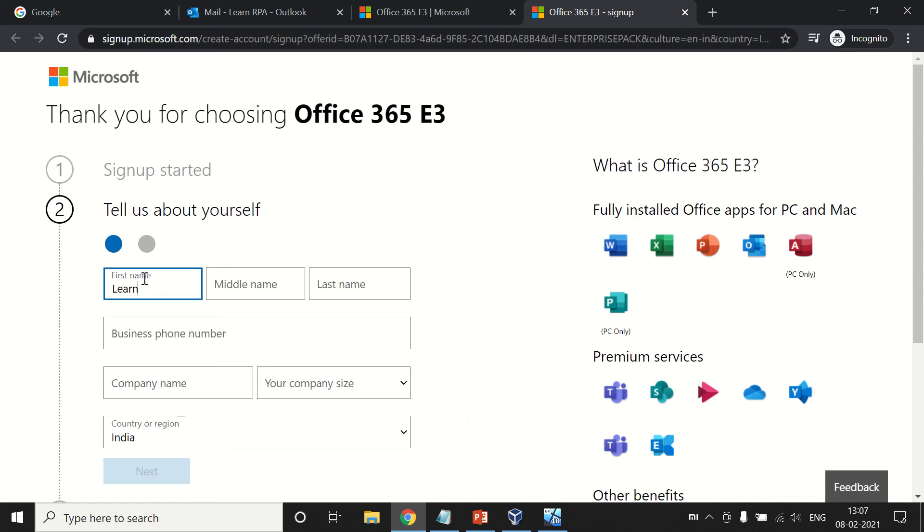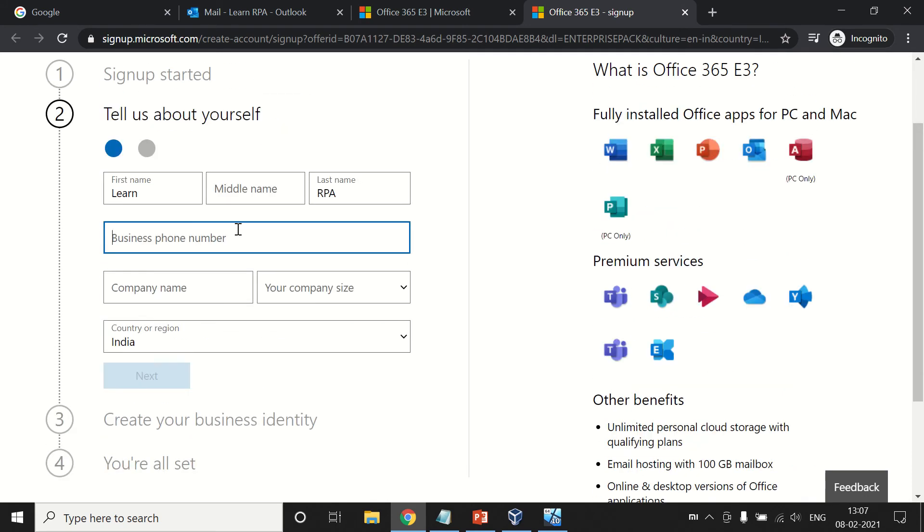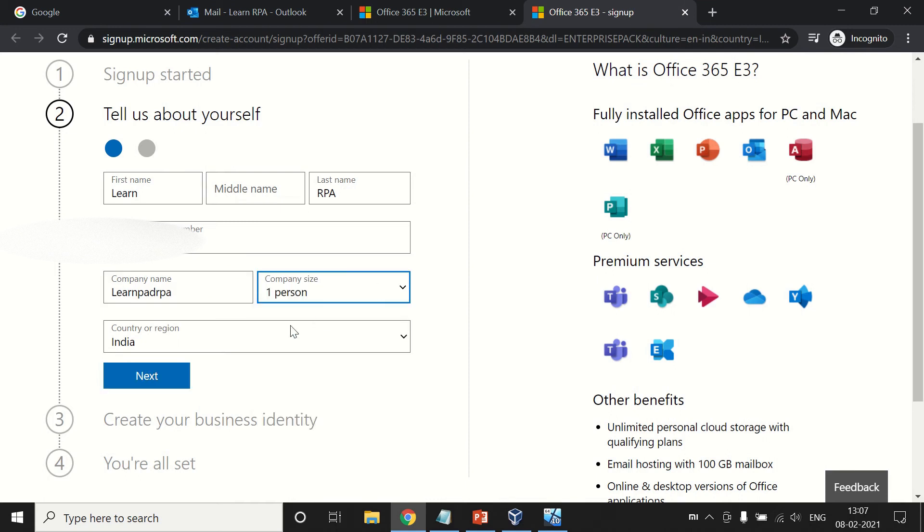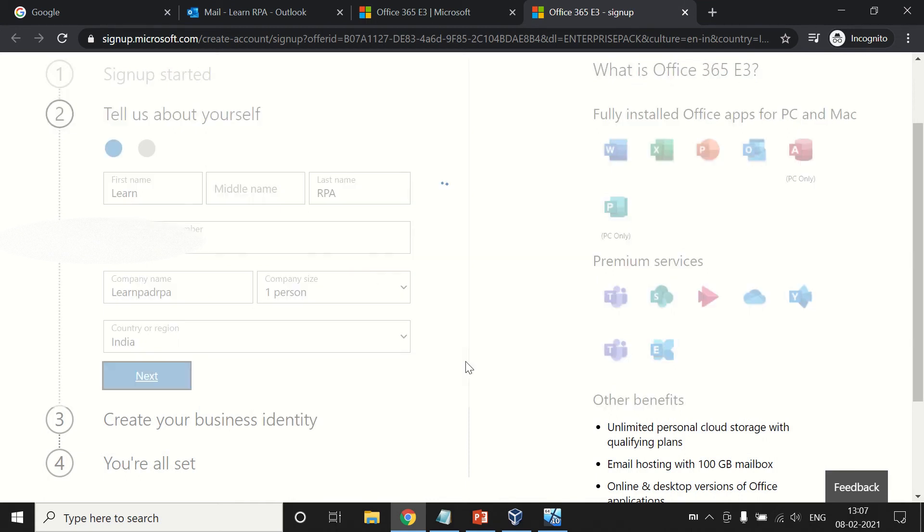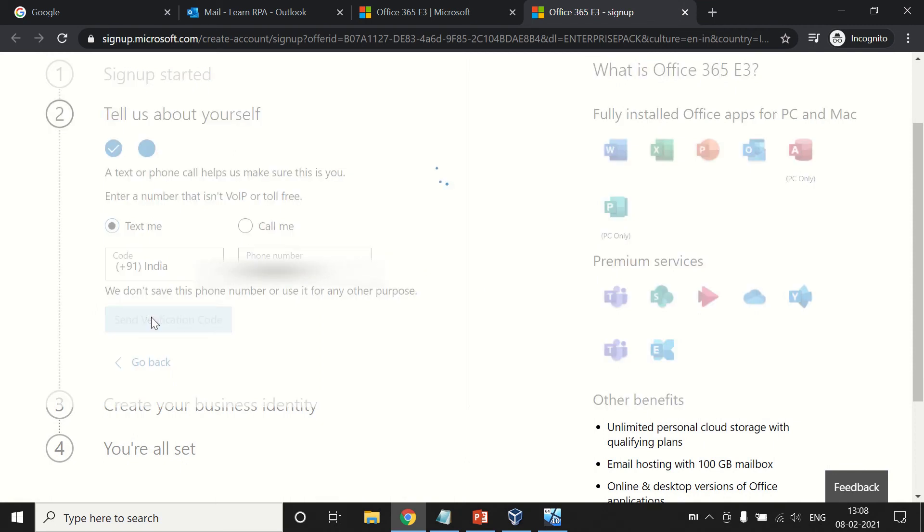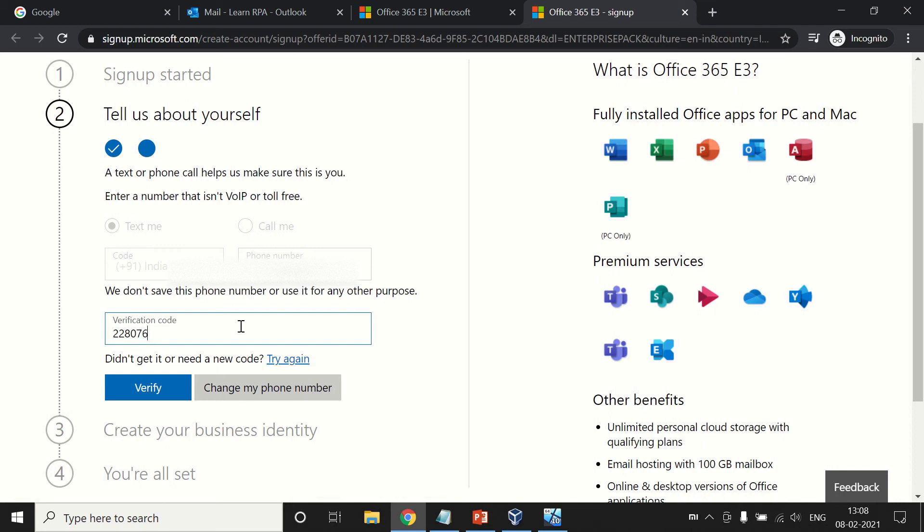Setup account with your name and provide your contact details. Enter a random company name, like 'learn'. Send verification code. On your number you will receive a verification code. Yes, I have received it. Verify.